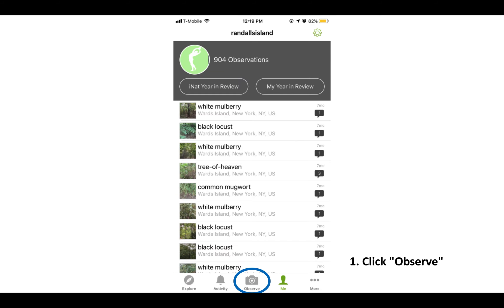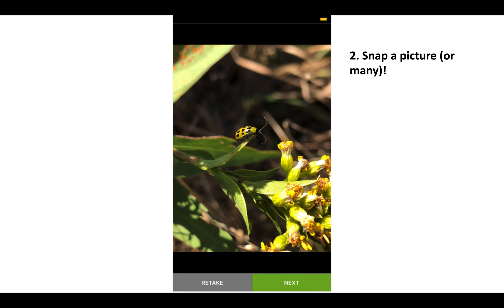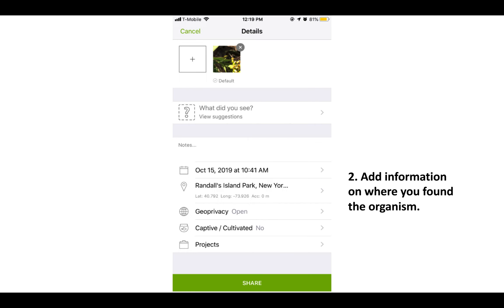Open up the app and start an observation by clicking observe. Snap a picture or many of the wild organism and upload it. Add in information on where you found the organism — sometimes this is already pre-filled, but make sure it's correct.